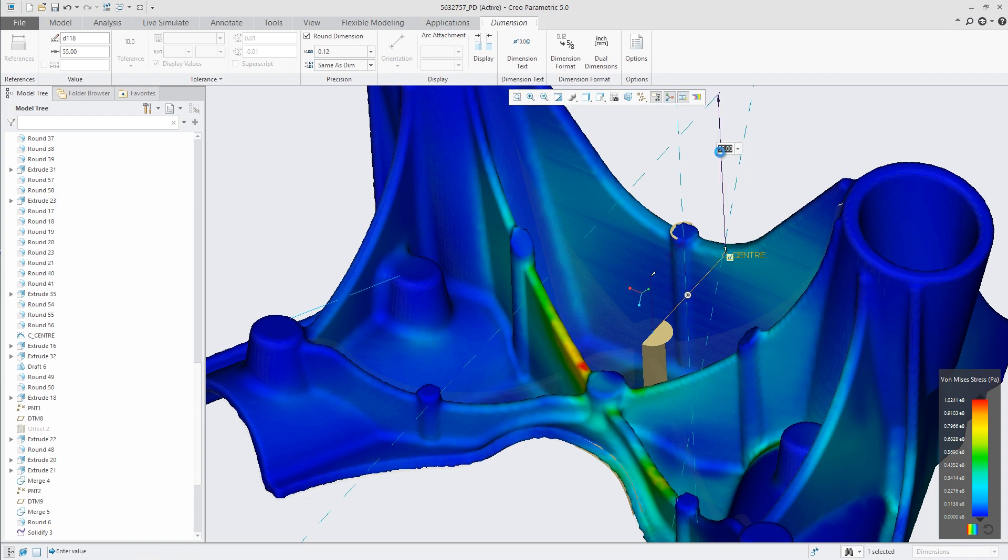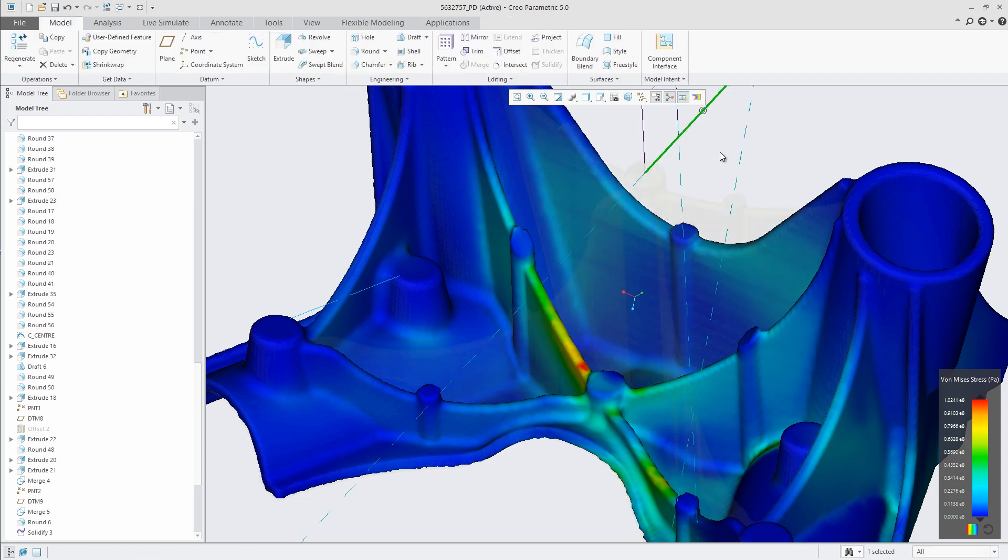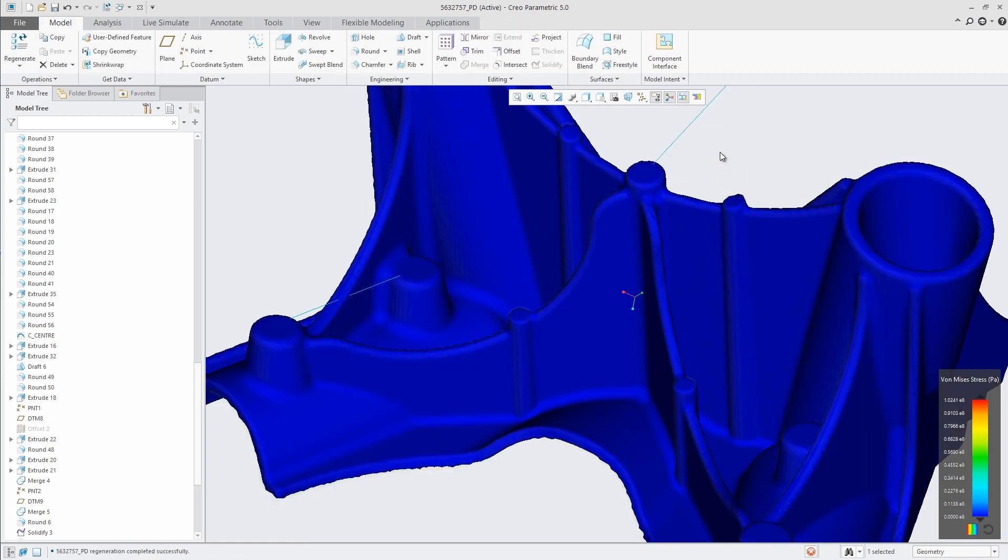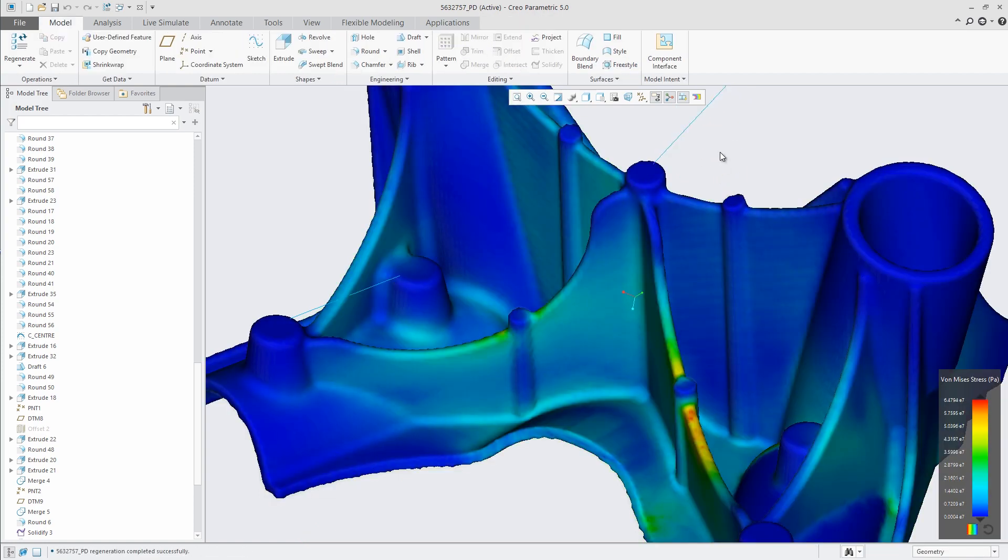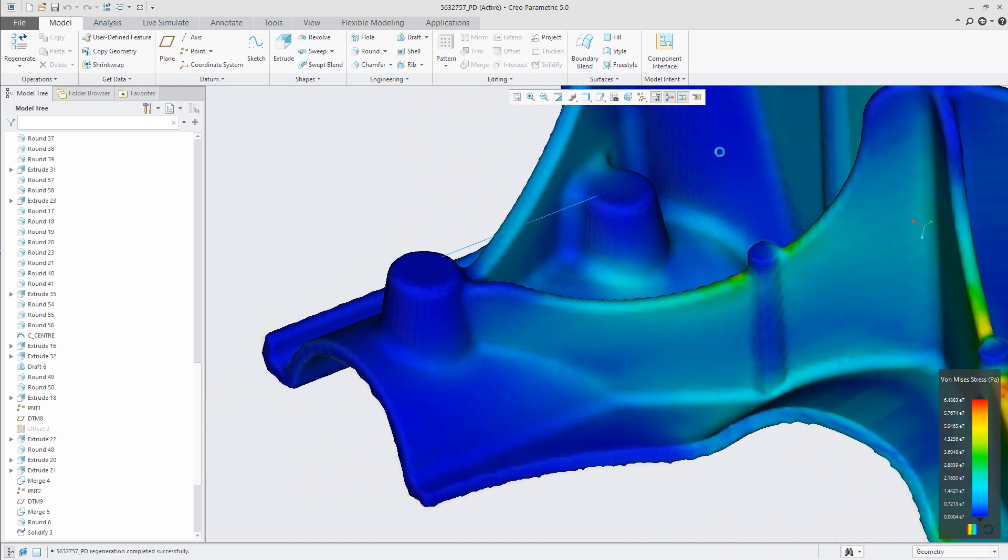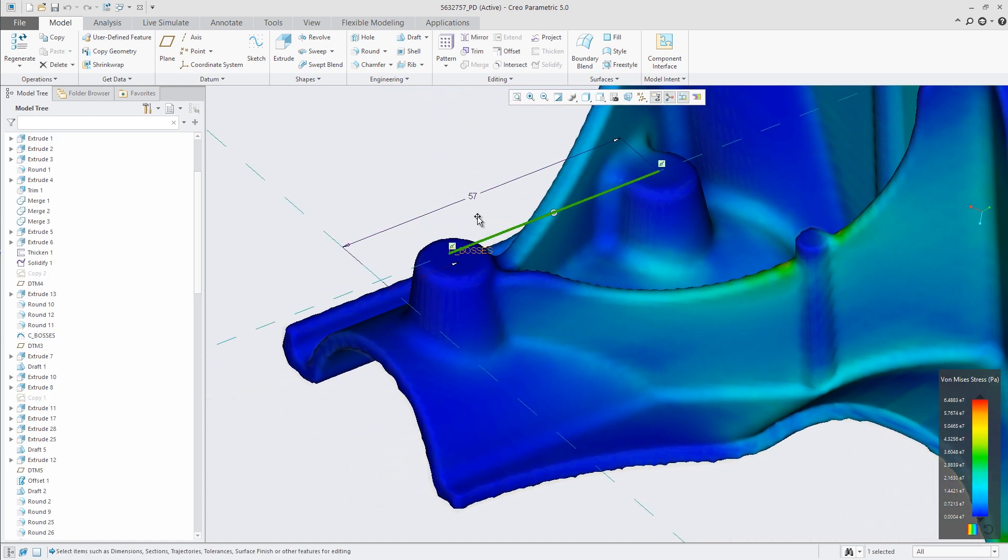Creo users will be able to see real-time results directly in the modeling environment, reacting to every change you make as you make it.